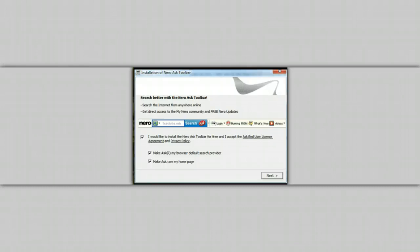And then there's the second method. It's the custom method of installing, where you get to see what's being installed, where it's being installed. And best of all, you get to uncheck the things that you do not want installed.